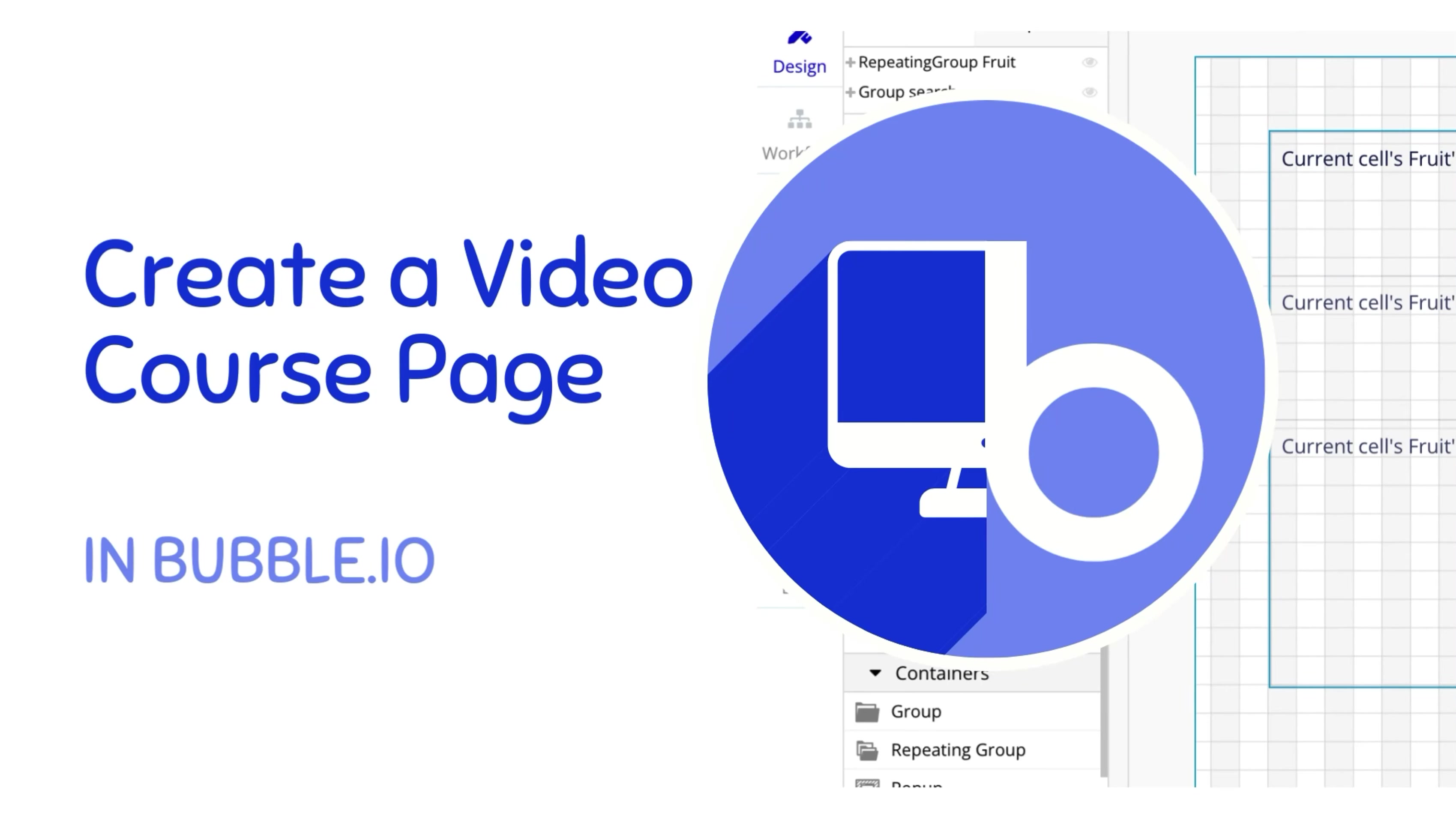Hello, my name is Anya Shah and today we're going to create a page to view and watch lessons in a course in Bubble.io.